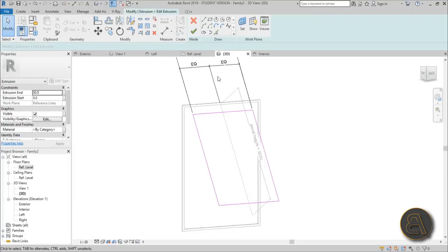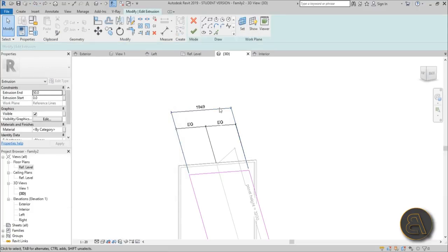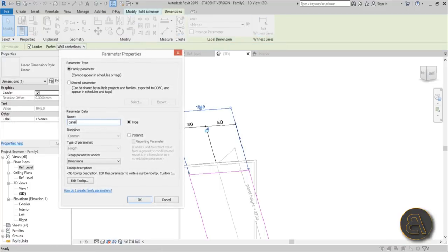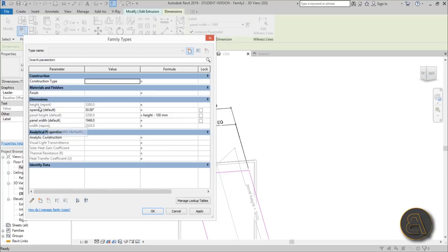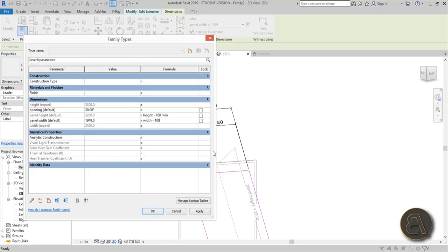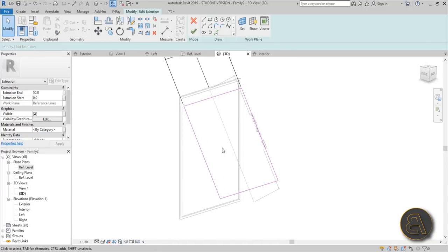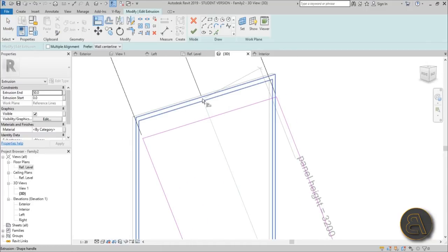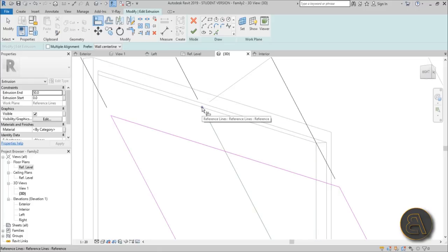Go into 3D, select the panel shape, go into Edit Extrusion, and add a parameter called 'panel width' — make sure it's an instance parameter. Then in the Family Types dialog, find the 'width' parameter, copy it, and set panel width = width minus 100 millimeters for the frame thickness. Hit Apply. Now also use the Align tool to lock the top and bottom edges of the panel to the reference line endpoints.